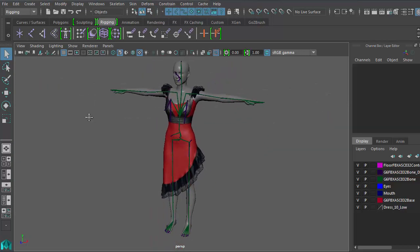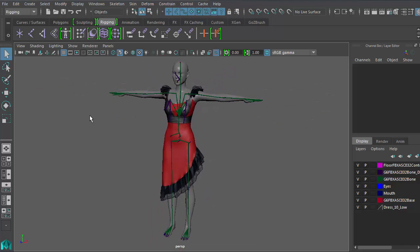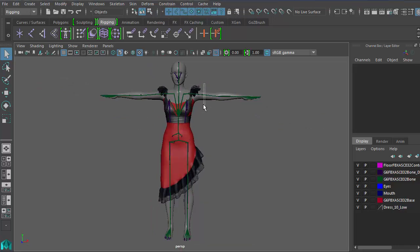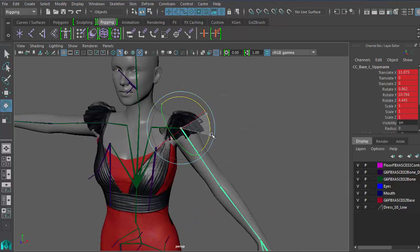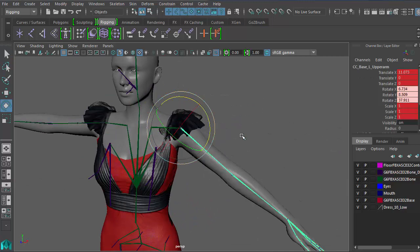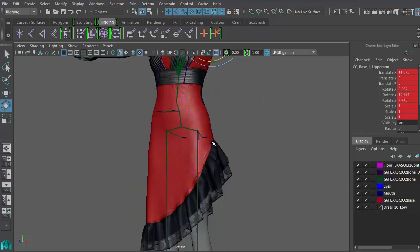Now it's time to test the skin weights by moving the joints around. If you have a set of test animations, that's even better and more convenient.